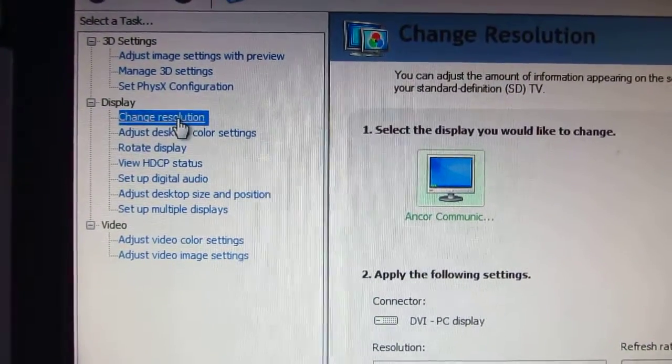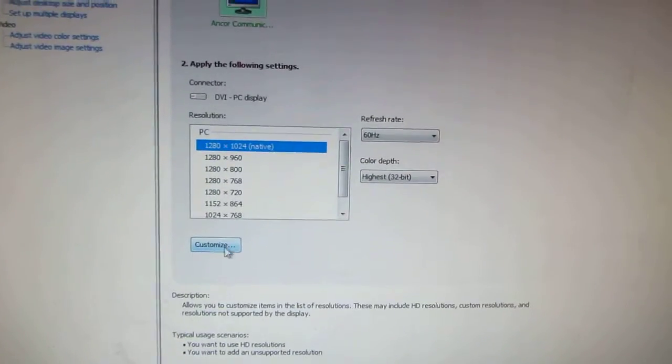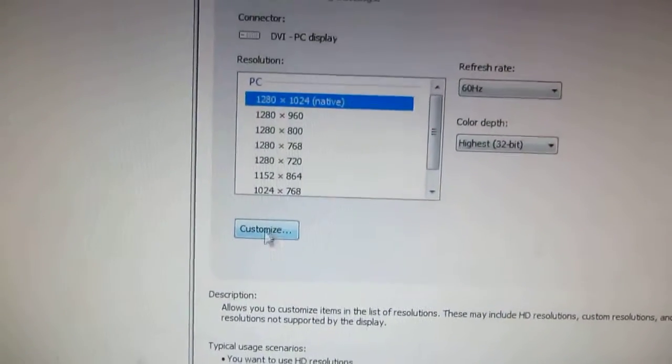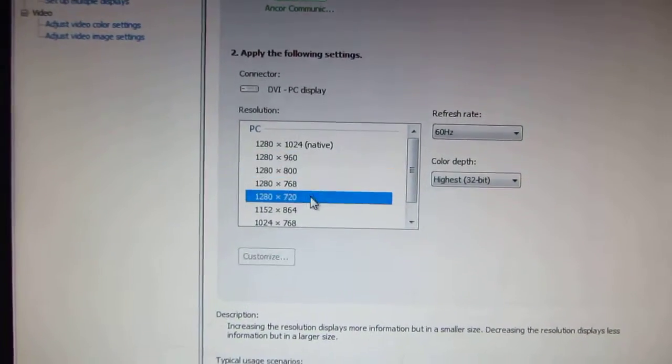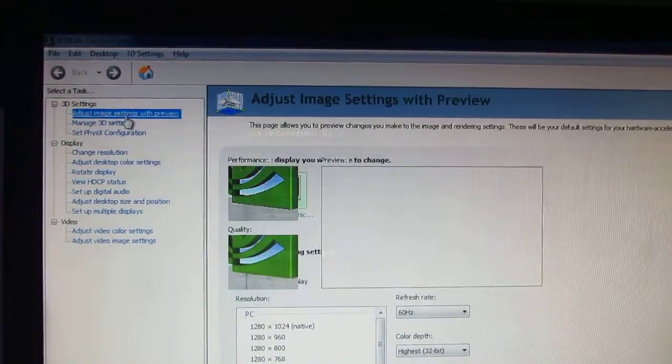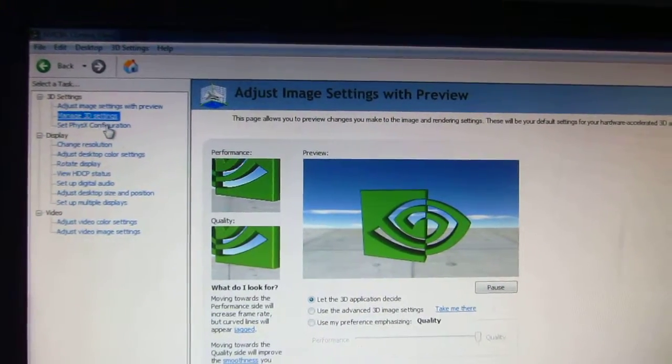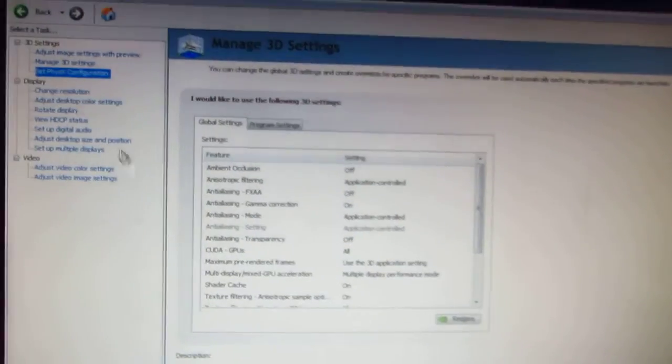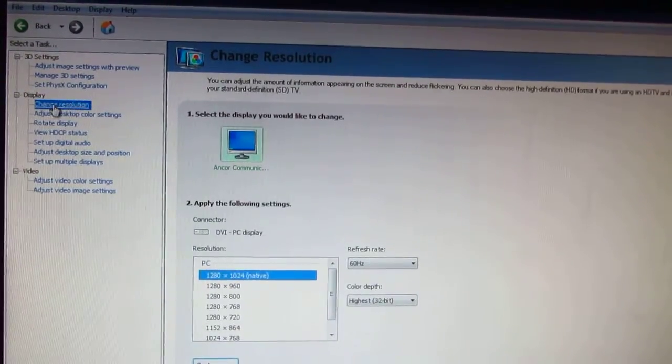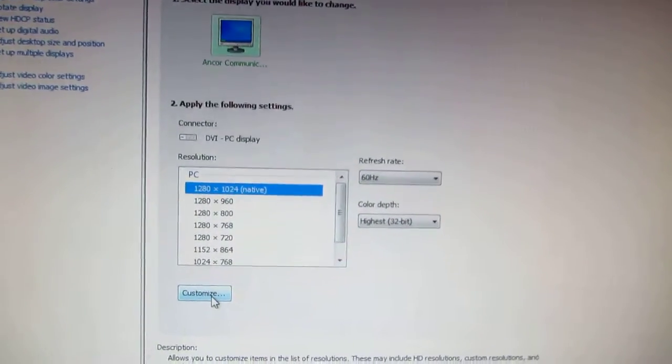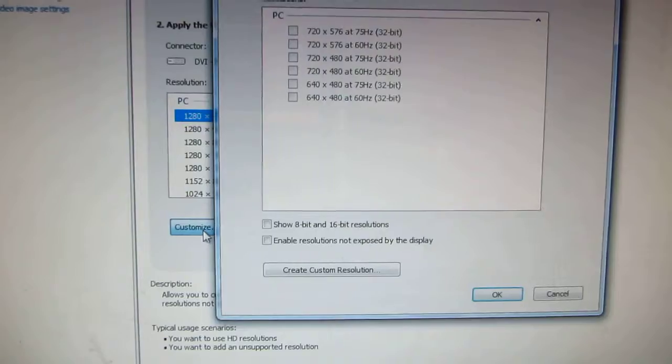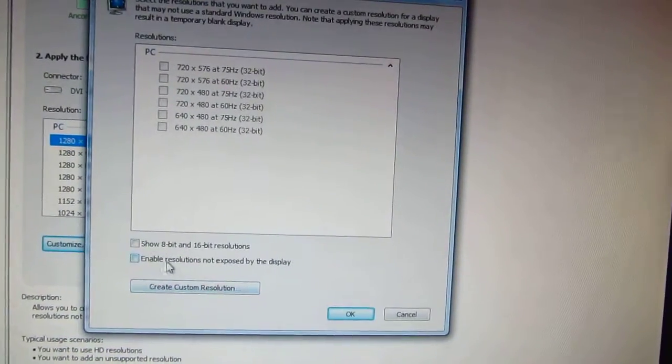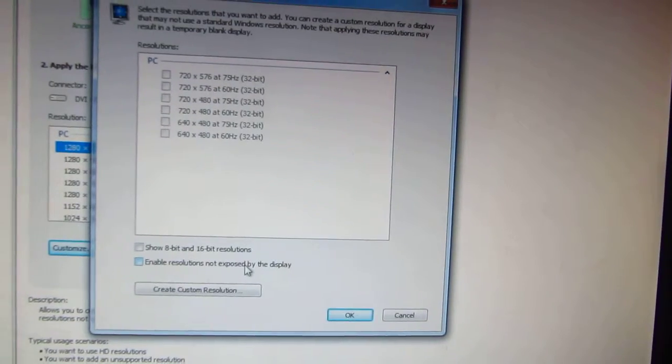Here at Display we have Change Resolution and then we should click this Customize button. In case that it's not available, like now it's grayed out, just go to these menus, click on them, don't apply anything, and get back to Change Resolution. Now it's available again.